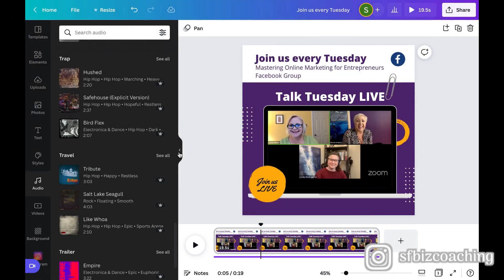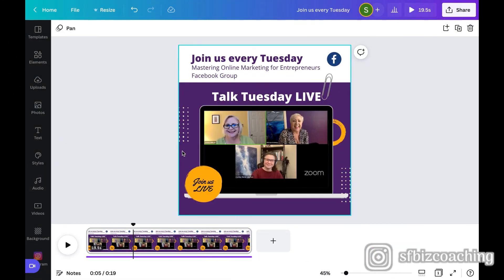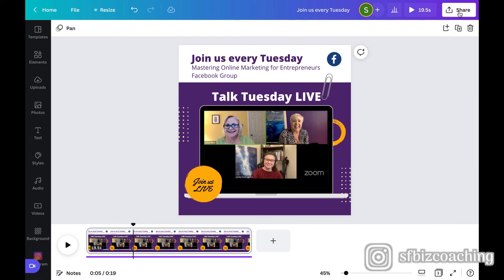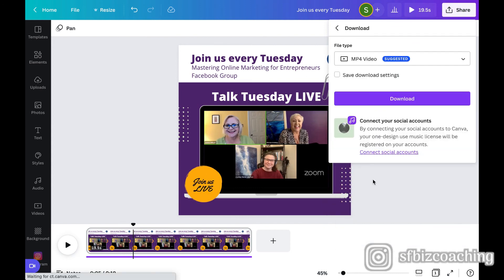So I'm pretty happy with that. I think that'll make a really cool, unique video slash audio for my Facebook page and my Facebook group. So I'm going to go ahead and click share and there's lots of options here. You can download it, which is what I'm going to do right now is just download it as an MP4 and then I can upload it to Facebook and schedule it.